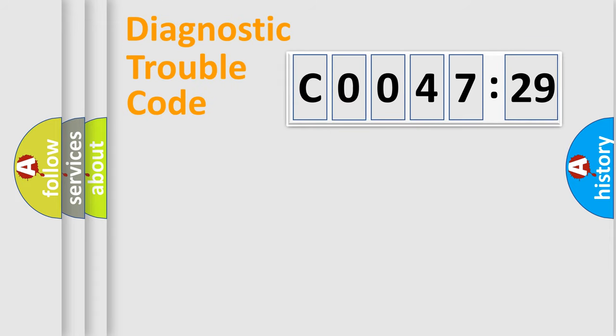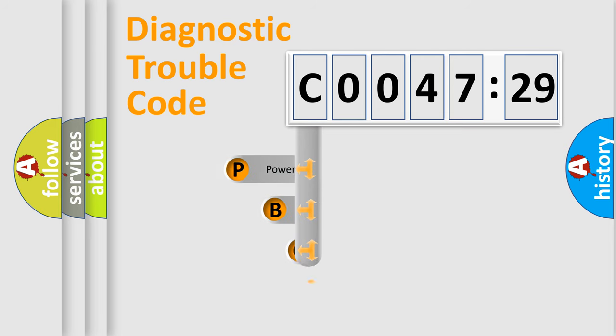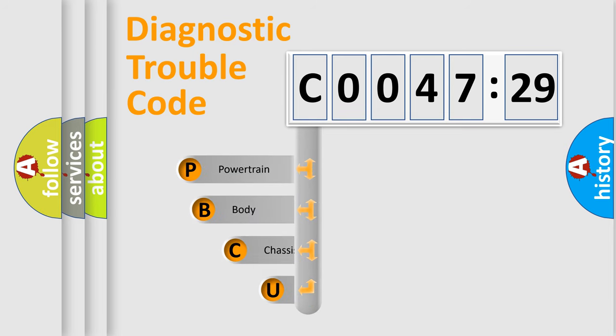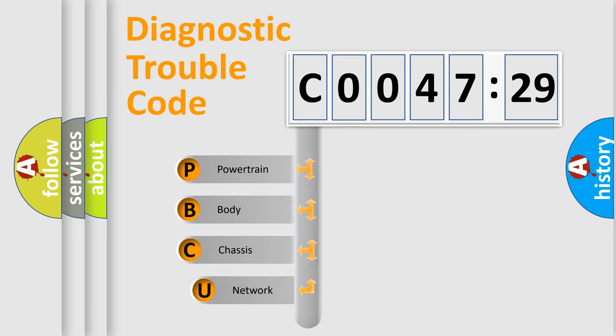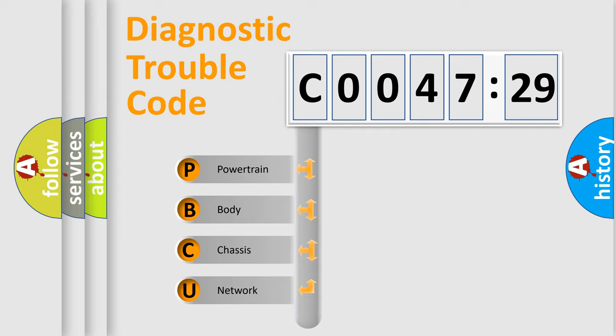Today we will find answers to these questions together. Let's do this. First, let's look at the history of diagnostic fault code composition according to the OBD2 protocol, which is unified for all automakers since 2000.